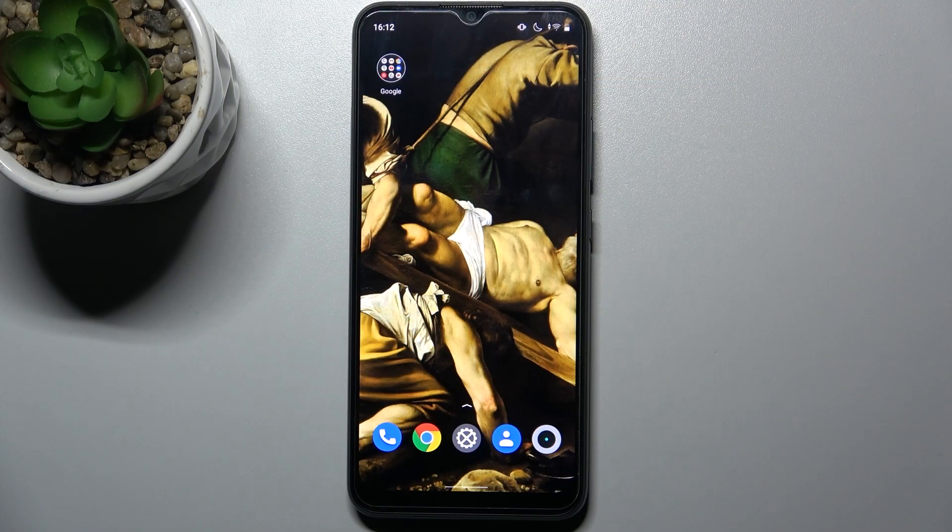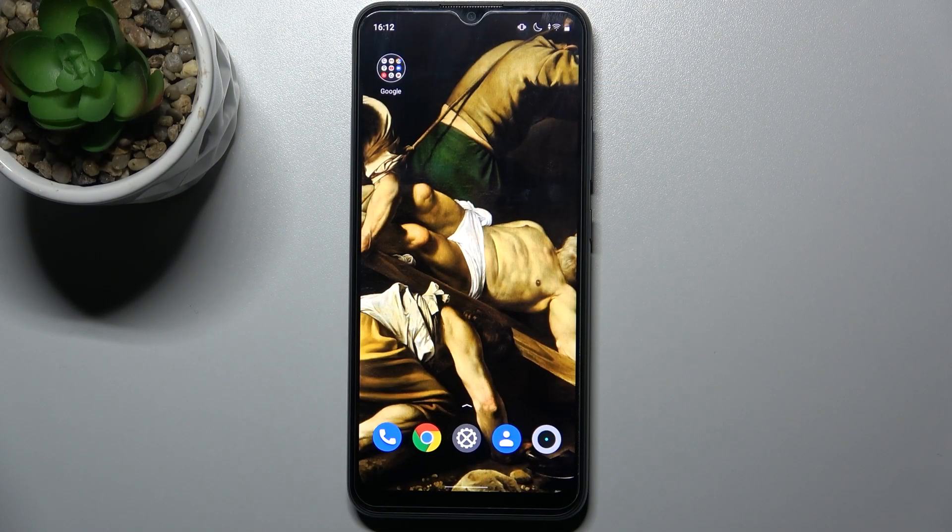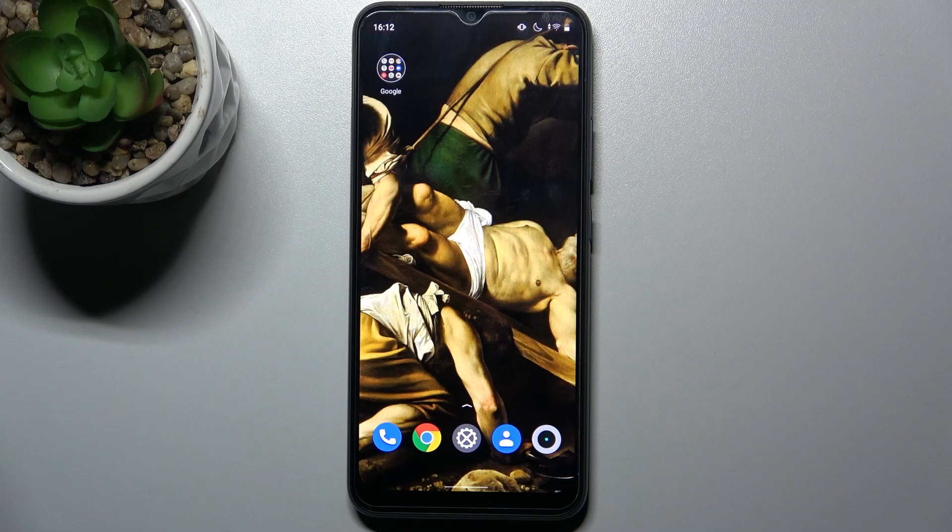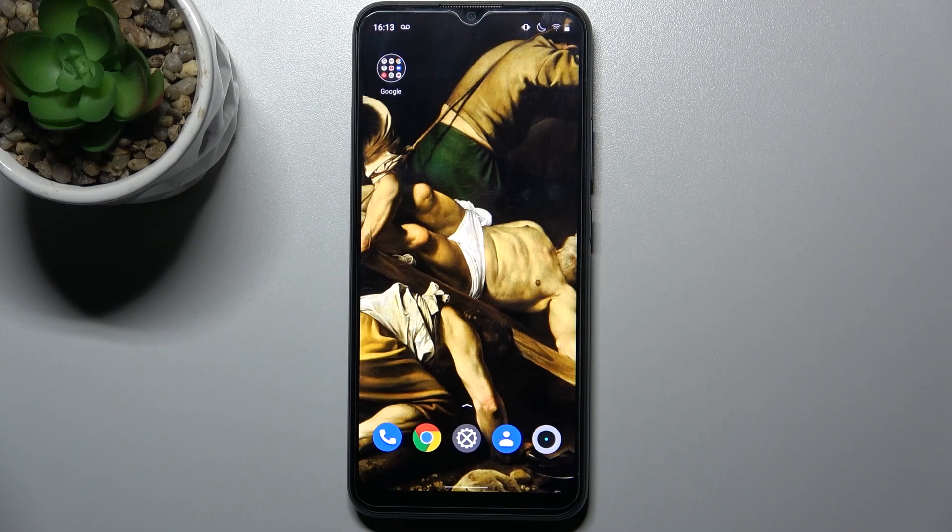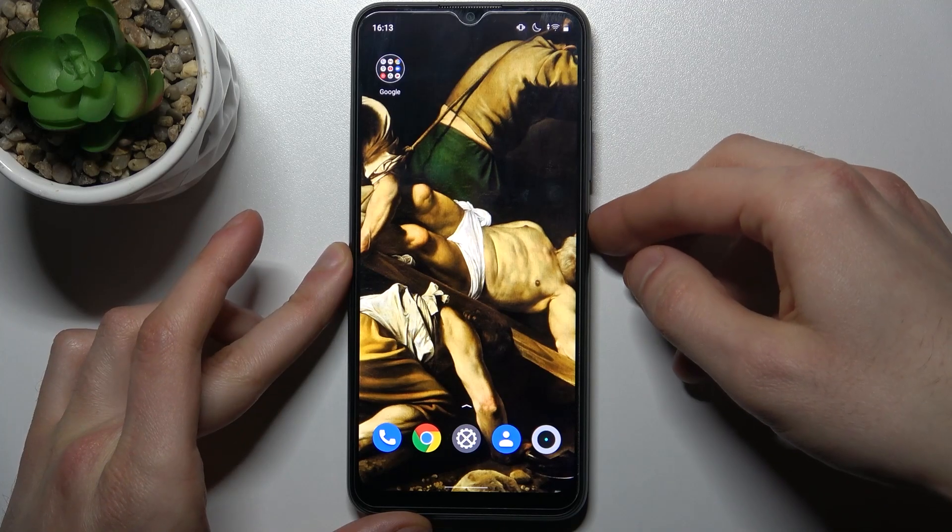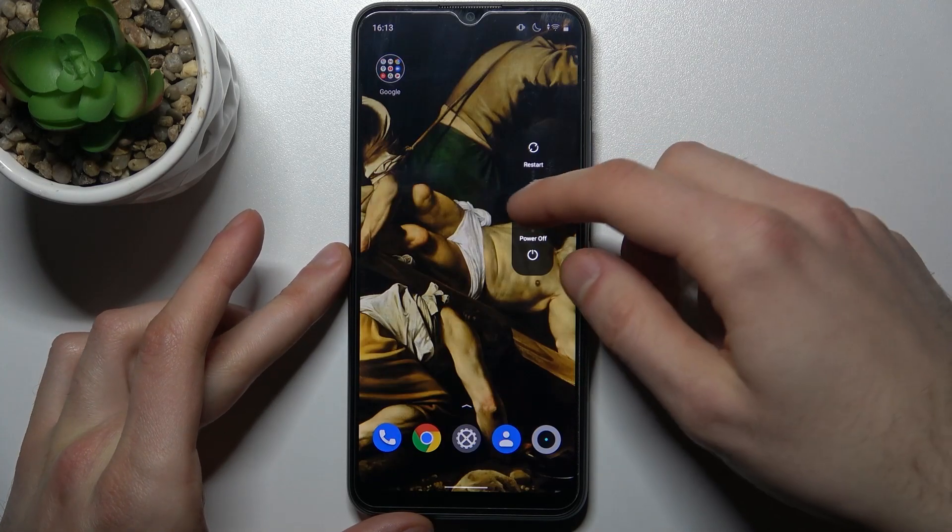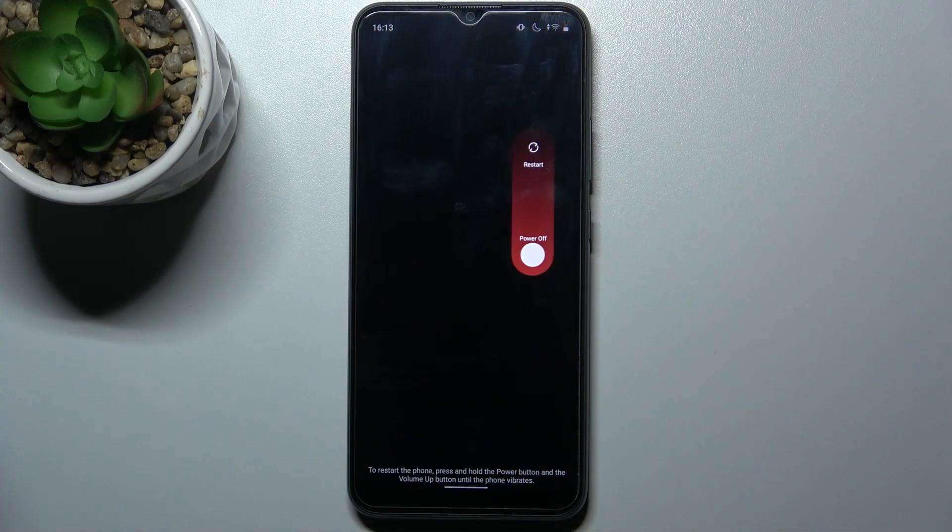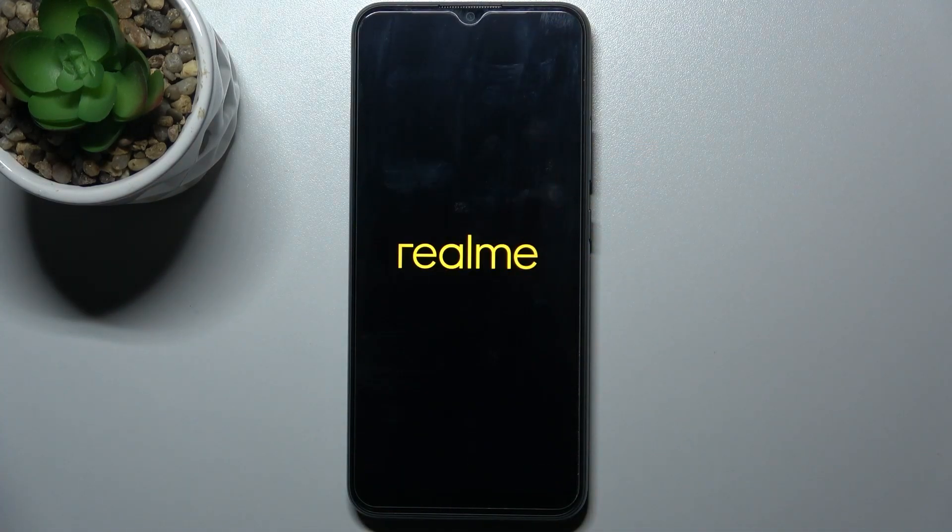Here I have Realme C11 2021 and today I'm going to show you how to enter fastboot mode on this device. So firstly let's turn our device off and after it turns off completely you have to hold